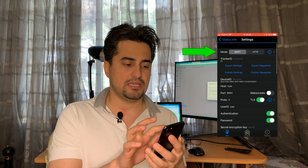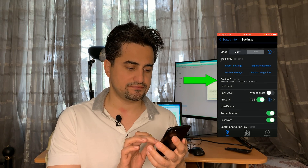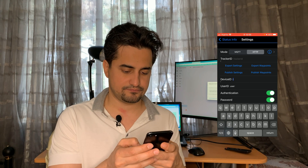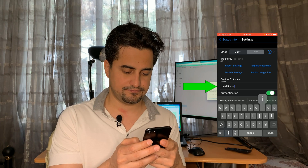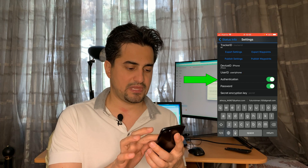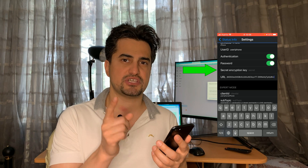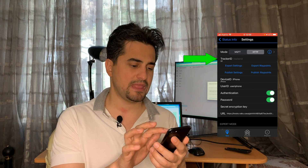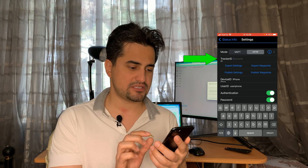OwnTracks would like to send you notifications — tap Allow. Continue through the prompts and accept the notifications. In the settings page, tap on the 'i' icon at the top of the screen, then tap on Settings. In the Mode section choose HTTP, tap Continue, set a Device ID and a User ID. Turn on Security and turn on Authentication. In the URL field, paste the URL given by Home Assistant, and in the Secret/Encryption Key field, paste the encryption key given by Home Assistant. At the top of the screen, fill in a Tracker ID, then go back to the map — the iPhone app is ready.